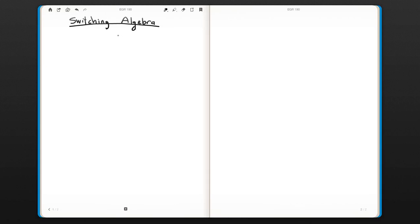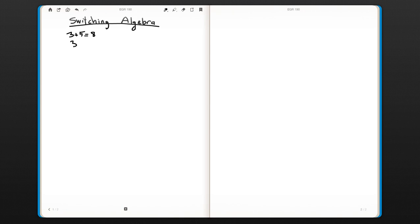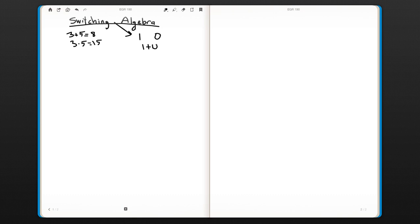Let's start our discussion on switching algebra. In regular algebra with the decimal system, we can add and divide numbers. However, in switching algebra, we actually only have one and zero, and operations like addition and multiplication have different meanings. This is what we're going to discuss.